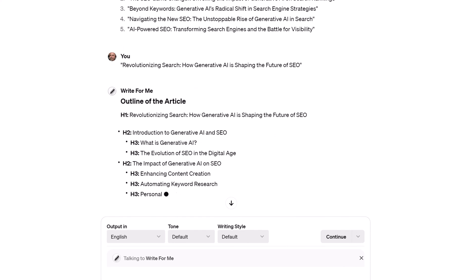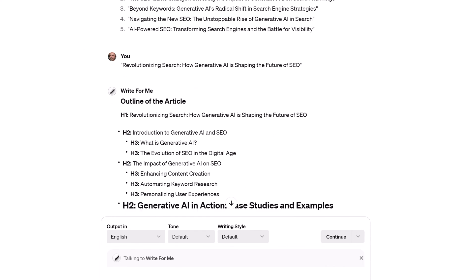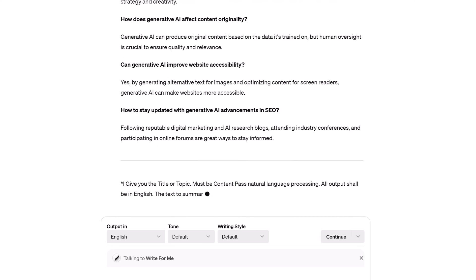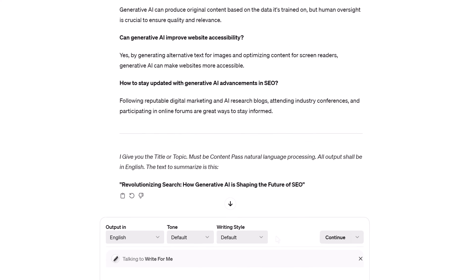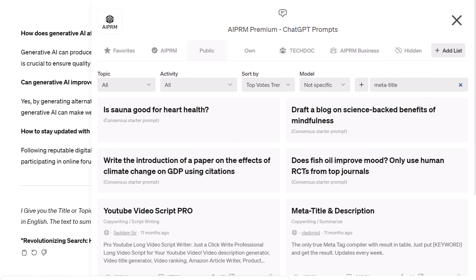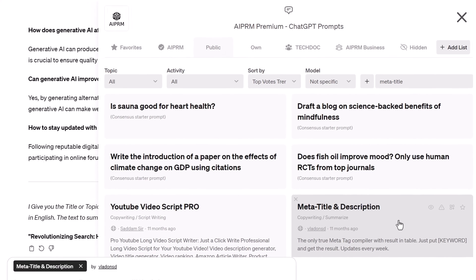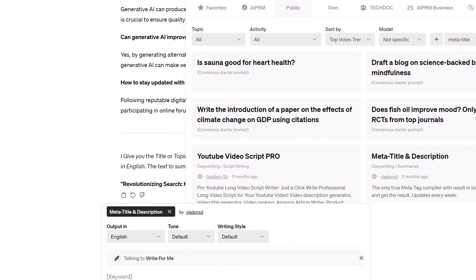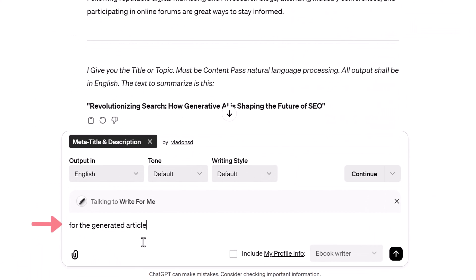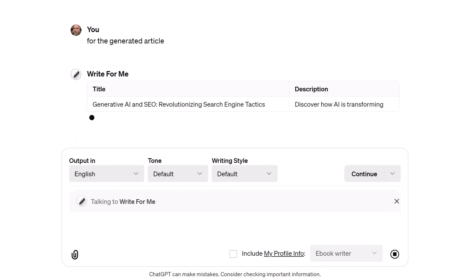Now use the same GPT with a different AI PRM prompt to generate a meta description. Click the AI PRM icon and search for 'Meta Title.' Select the Meta Title and Description prompt. Go to the input field and type 'for the generated article,' then click Send. The AI generates a meta description.